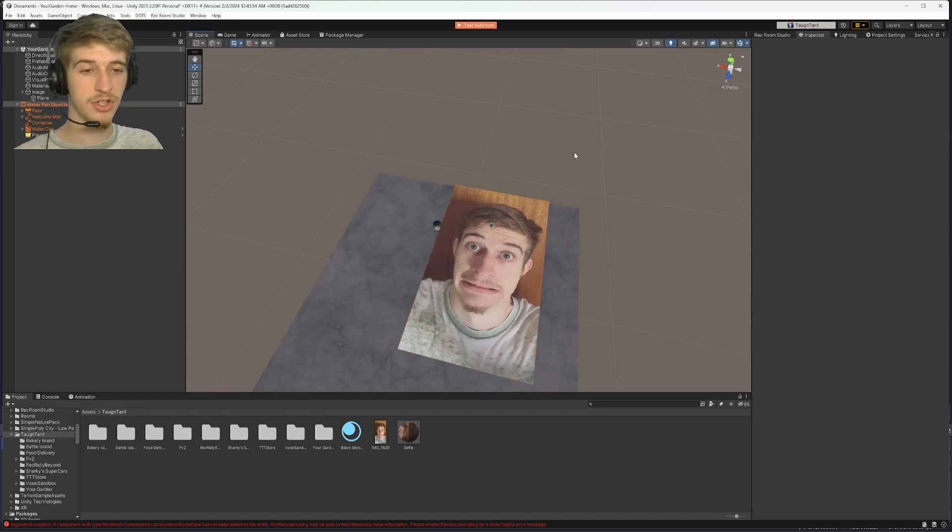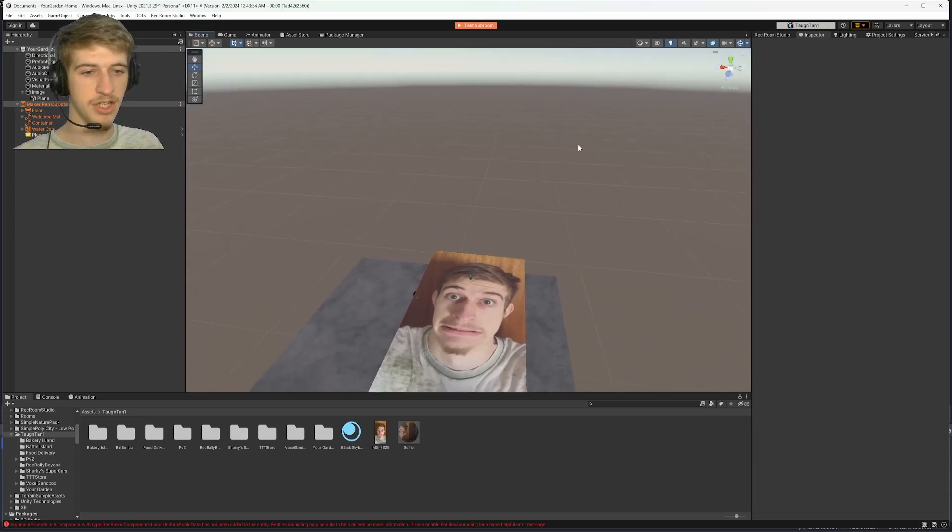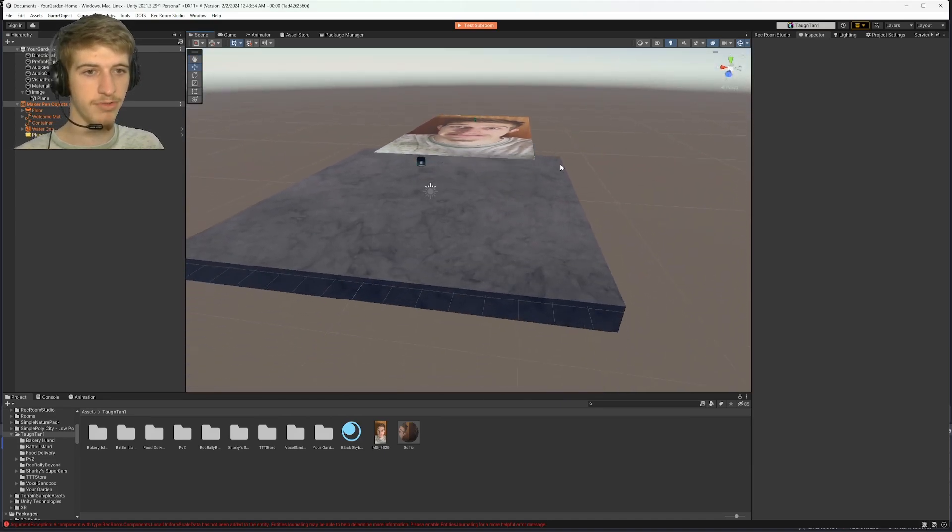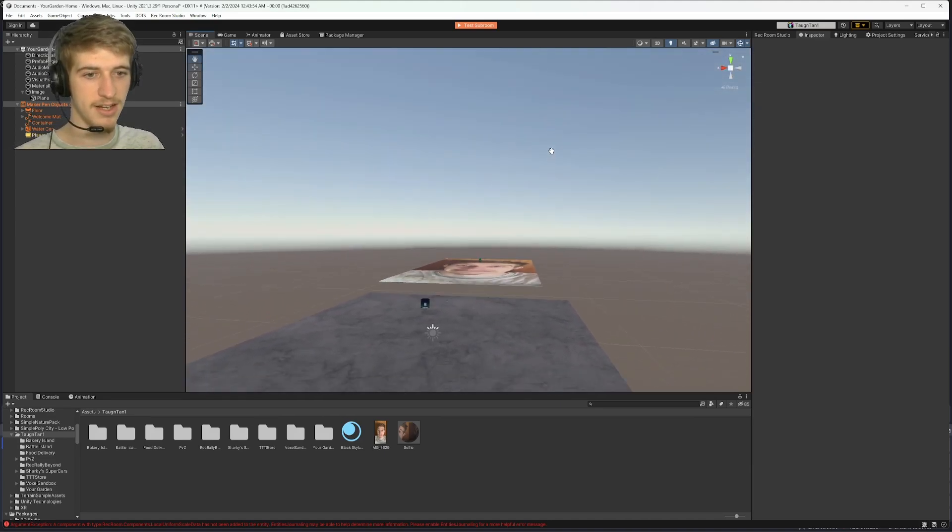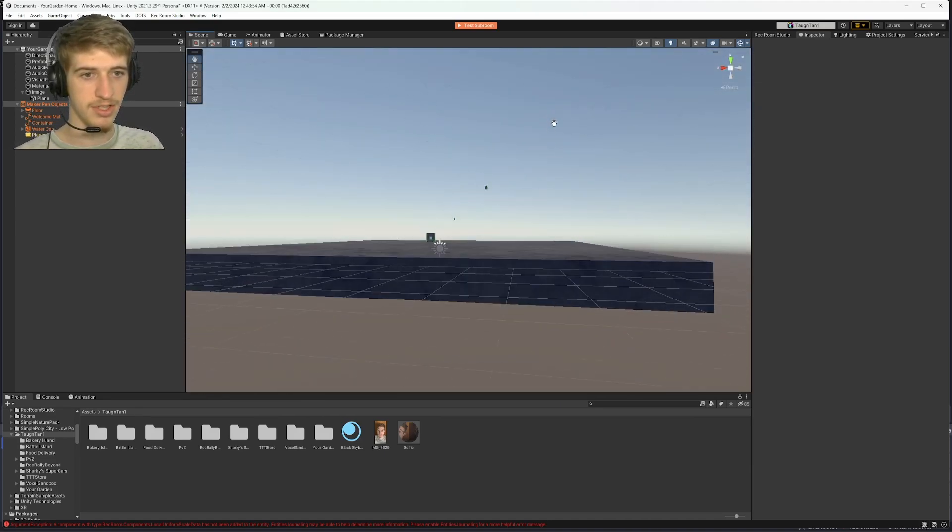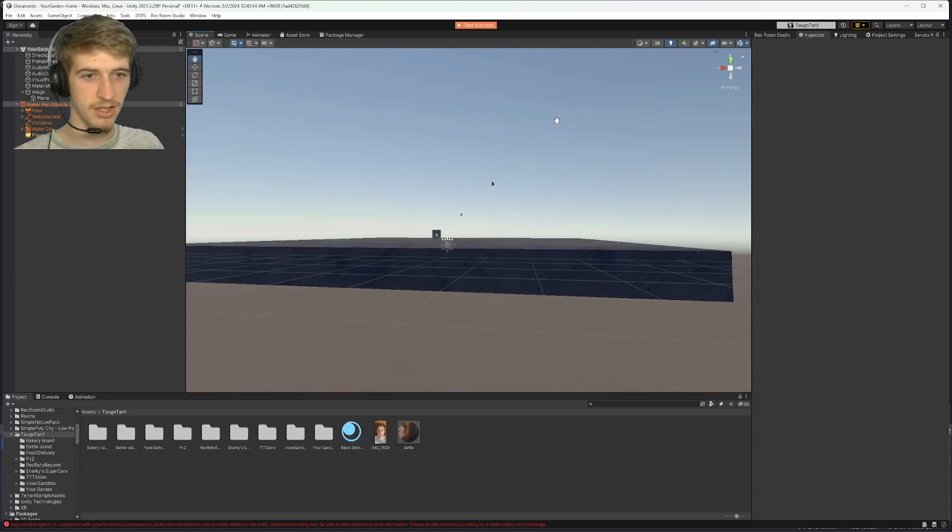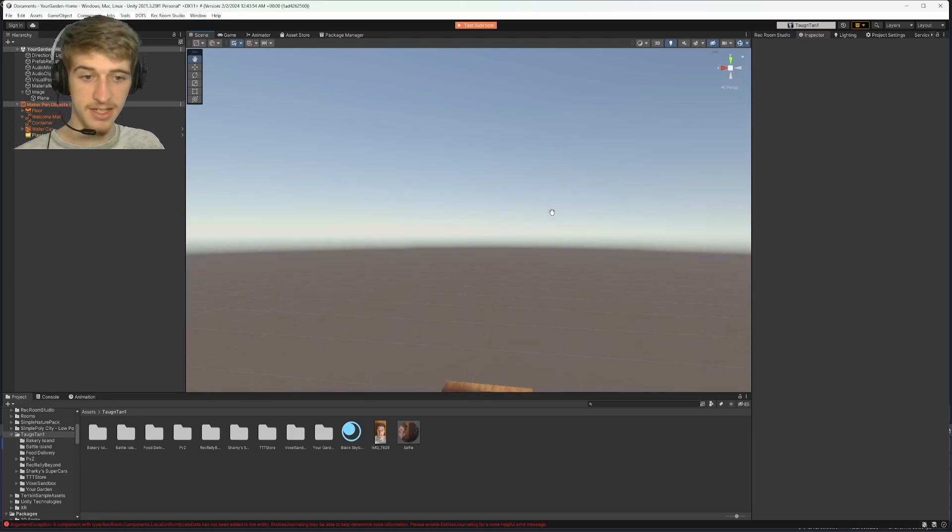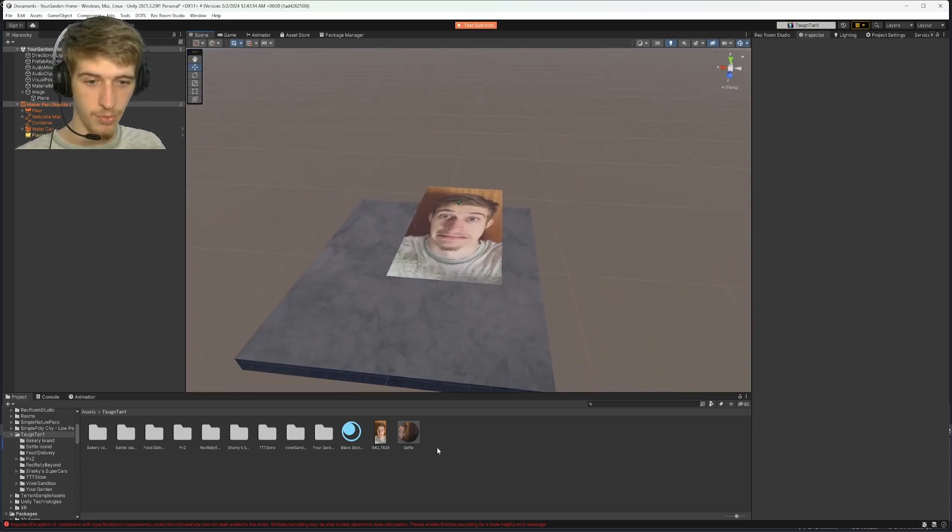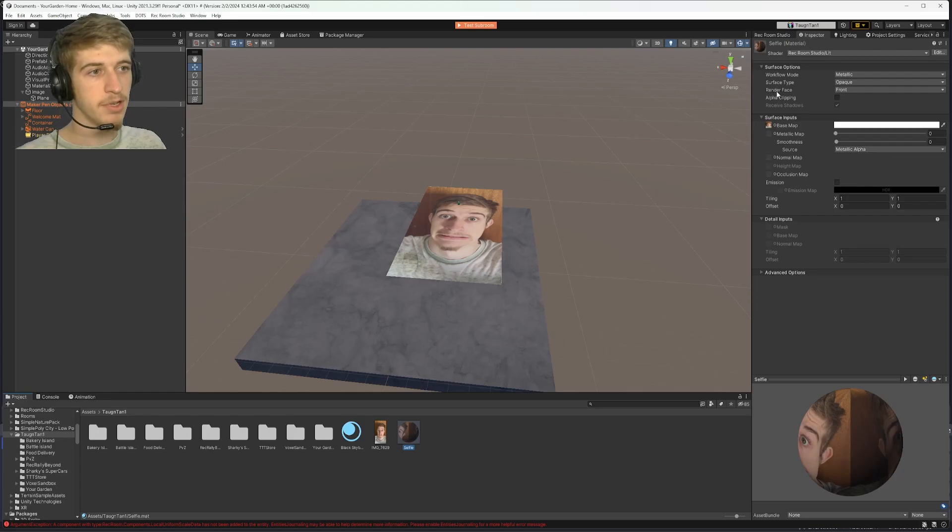From here, one of the things you're going to notice is that the image is only visible from one side. If I go underneath, you'll see it kind of disappears. To fix this, you'll want to click on your material.